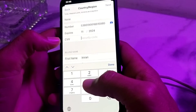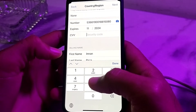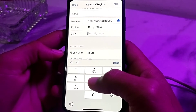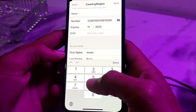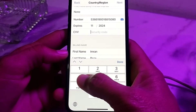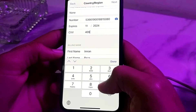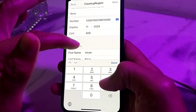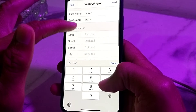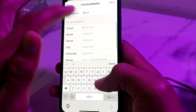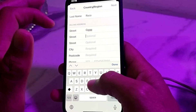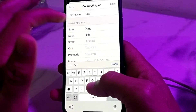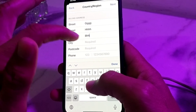Then enter the security code number, which is written on the back side of your debit or credit card. After that, enter the billing address — if you don't want to enter your real billing address, you can enter a fake one.